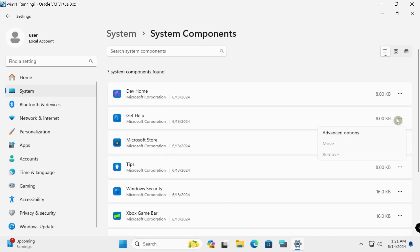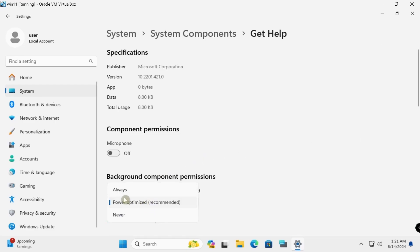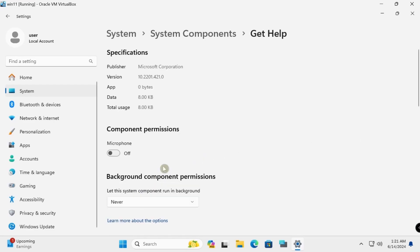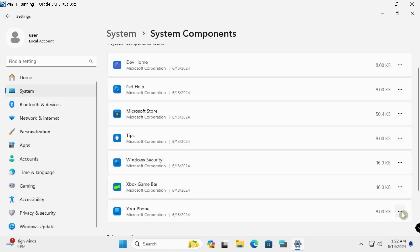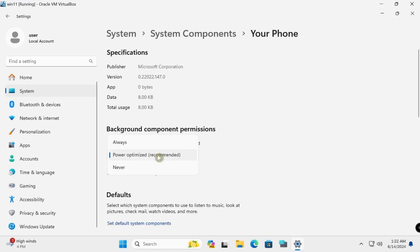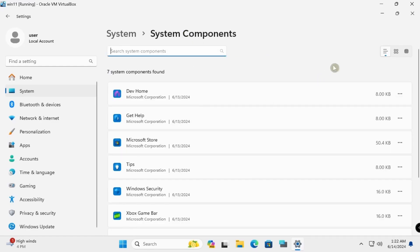For GitHub component, open Advanced Options and set to Never. For Your Phone component, open Advanced Options and set to Never as well. Close when done.